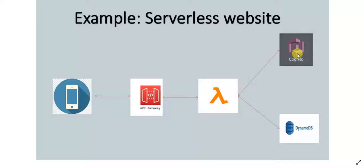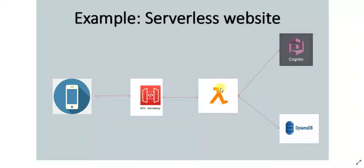If it is authenticated, it returns the token to this API Gateway, which will pass it on to the website. So basically here AWS Lambda is acting as a glue between API Gateway and Cognito.